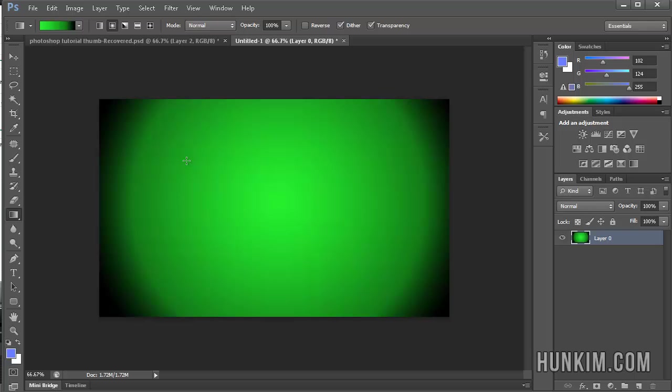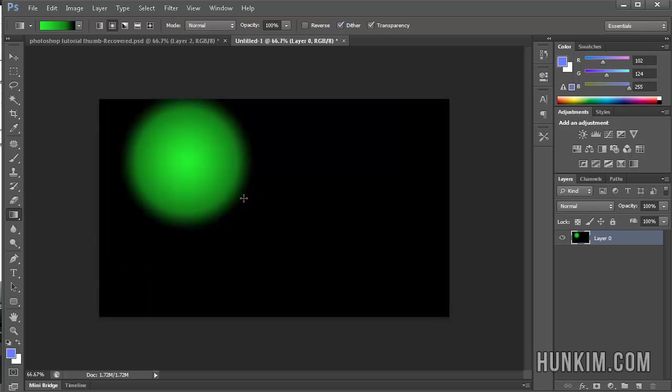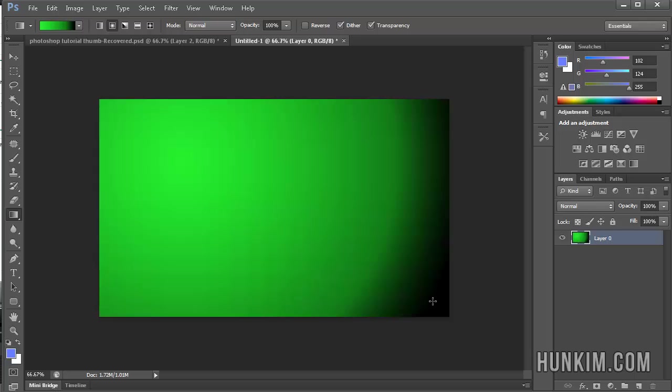I can start clicking from here, drag it that way, or drag it very long. You can see that we can come up with a very beautiful gradient effect.